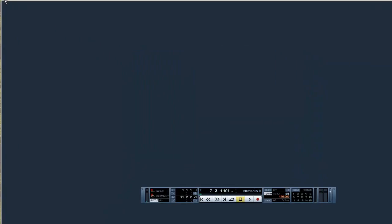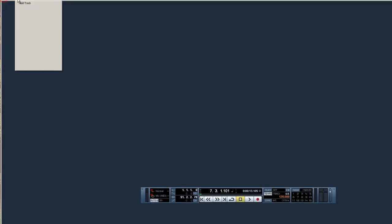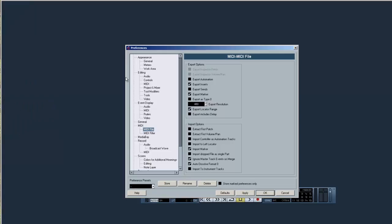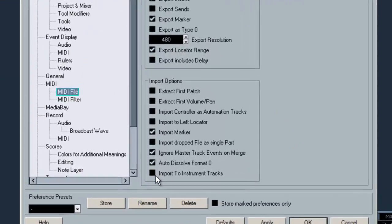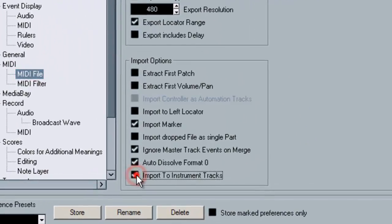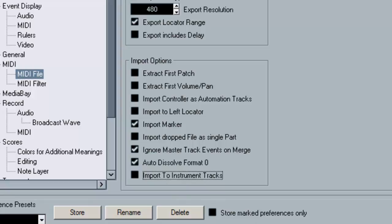So open up Cubase empty and we're going to go into preferences first and go over to your MIDI file menu and make sure this bottom box is unchecked. And if you haven't already, do that and apply because we want to import the parts into MIDI tracks, not instrument tracks.